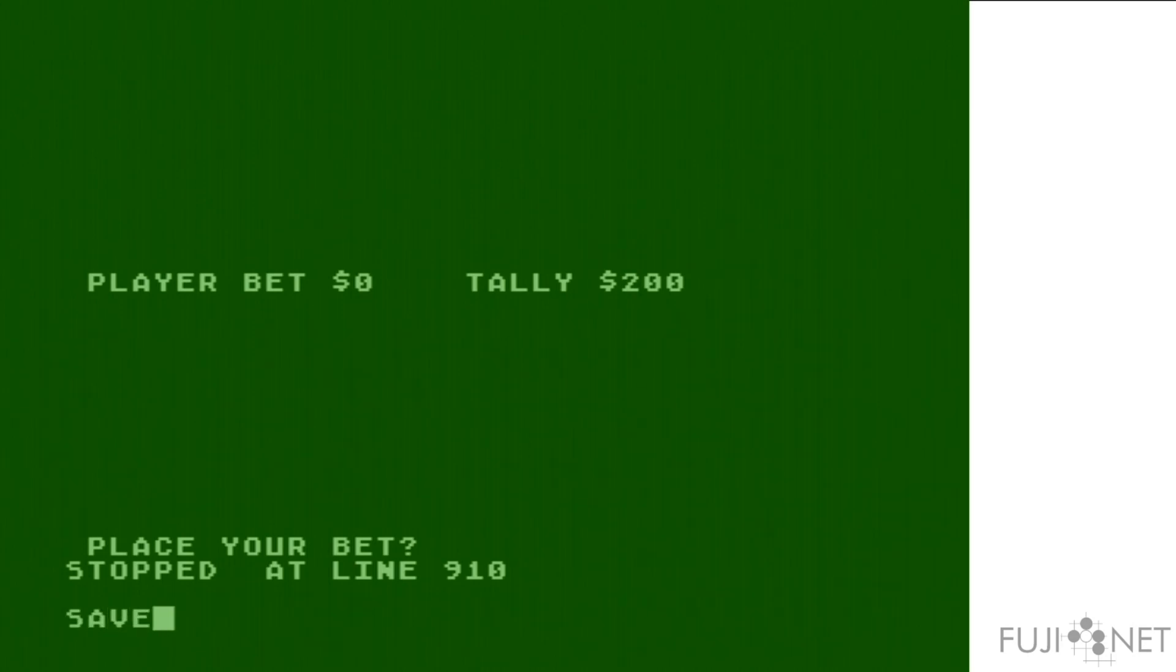Not only can I take and load those files, but since I also have WebDAV support built into the FujiNet and I happen to have write access on my web server,